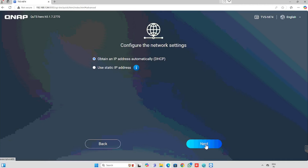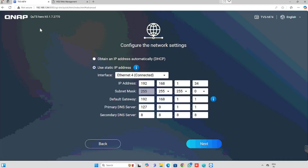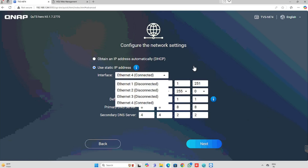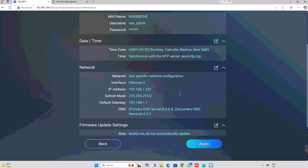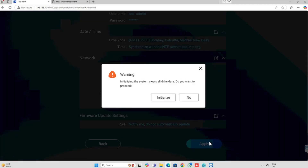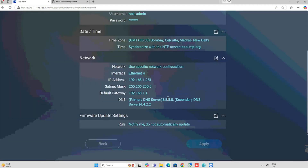In the network settings, by default the NAS configuration will be in DHCP. For changing the IP address, we need to select static IP address. Then enter the IP address which we need to configure. Here I am configuring the IP details manually for the NAS storage. Then press the next button. For firmware update, I am selecting the recommended settings and pressing next. Once after finishing the configuration details, we can review and press the apply button.